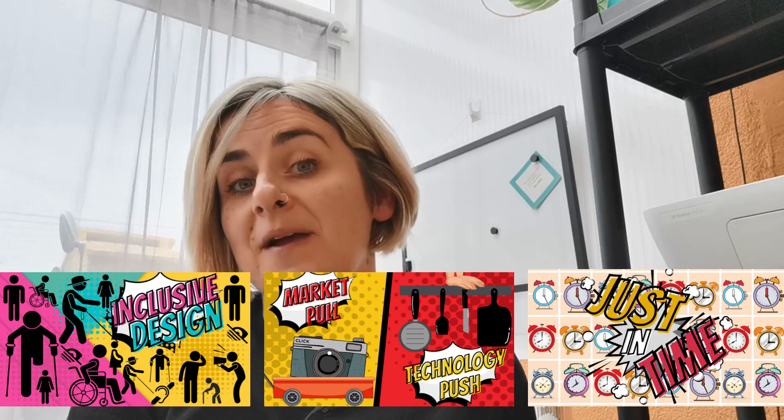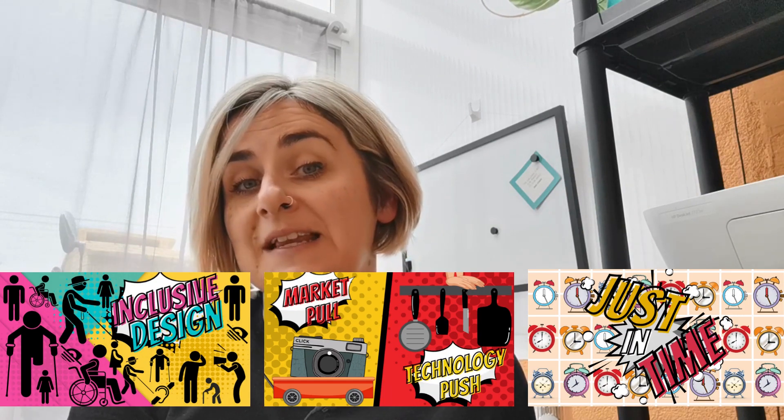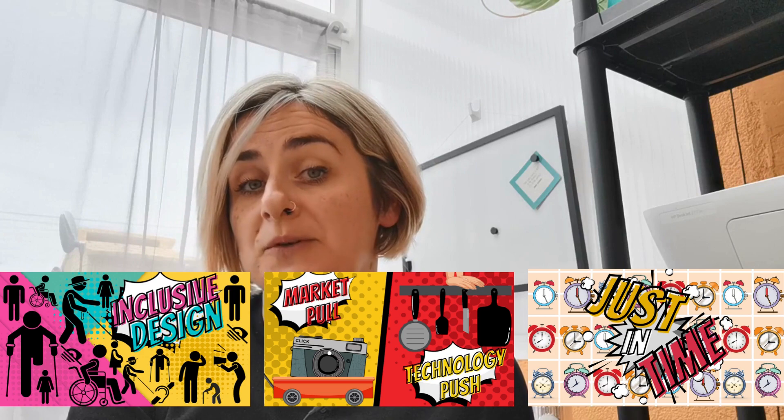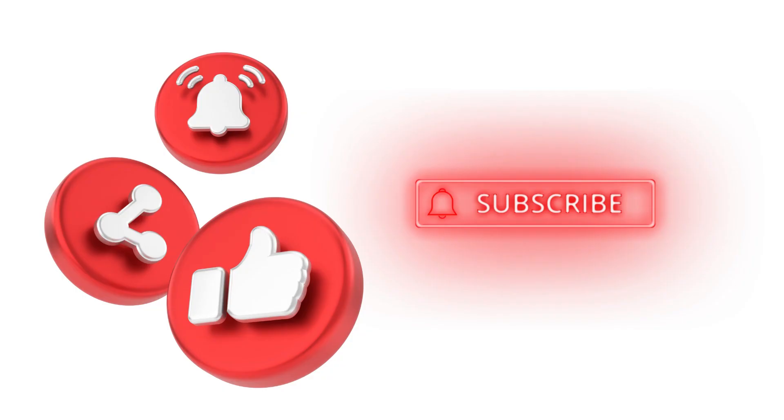If you found value within this video, then please do hit that like and subscribe button to help my channel grow. You may also want to check out some of my other videos linked in the description box. See you in the next video.